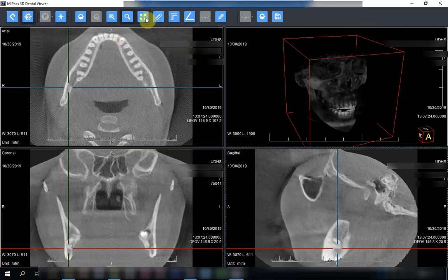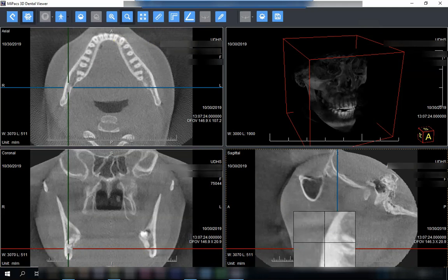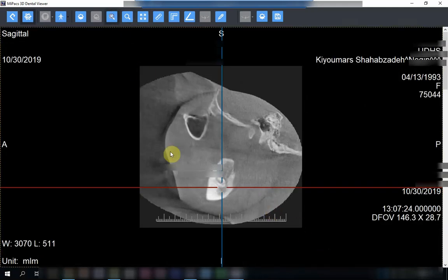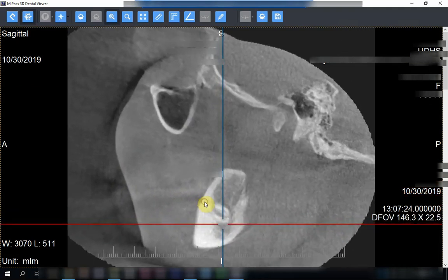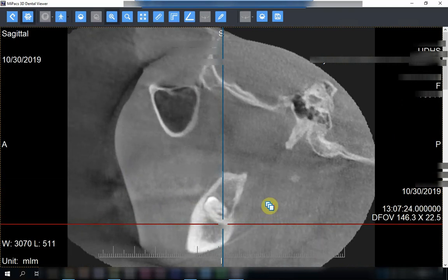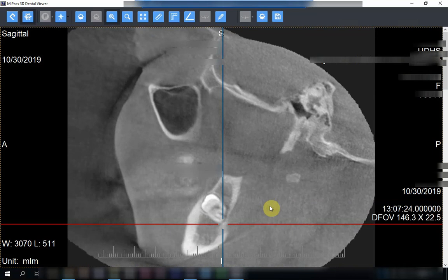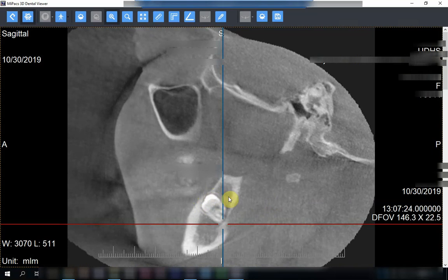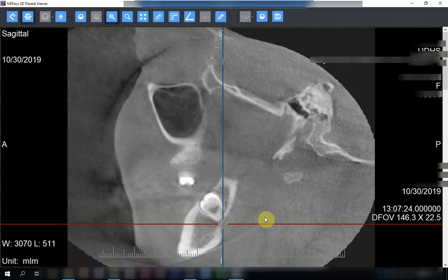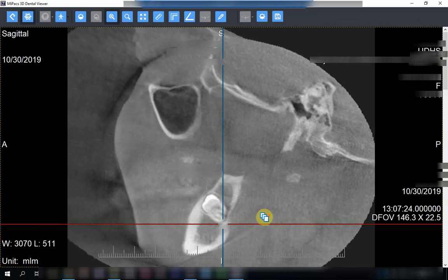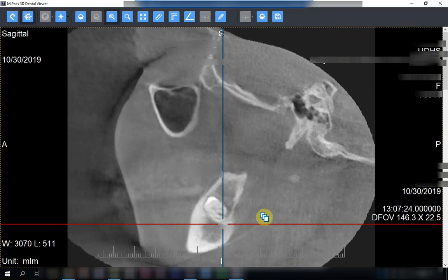If we go to the sagittal view, I will enlarge it — this is how we would see it in an OPG, in a medial-lateral direction. The tooth appears mesio-angular. There is a follicular space and you can see that the bone here is almost lost, so it is almost inside the oral cavity. However, we cannot differentiate between soft tissue and hard tissue from this view.